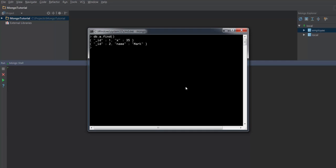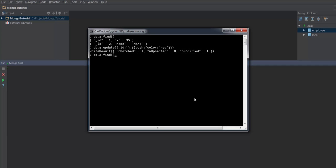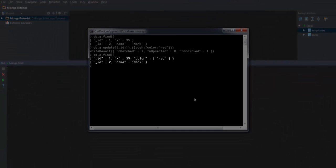In the colors array I will have three elements: red, blue, and green. In order to create an array we have to use the push operator. I have written an update statement where I am pushing to the color field with one element called red. When I hit enter you can see that it has gone ahead and created a color array with one element, red.